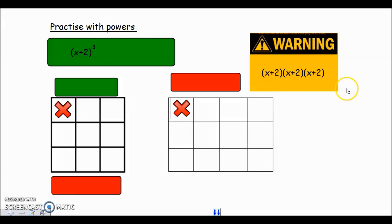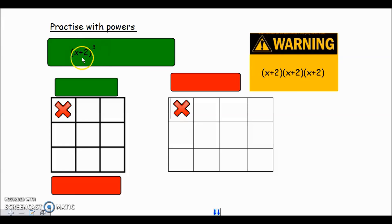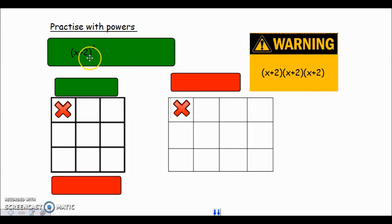This is an important thing to bear in mind: when you see a bracket being cubed it means multiply the bracket by itself three times - three lots of the same bracket. Have a go at that one and the solutions will come up in a second.